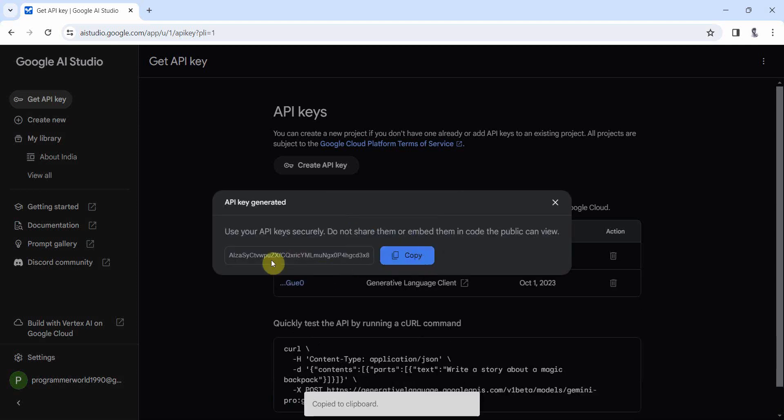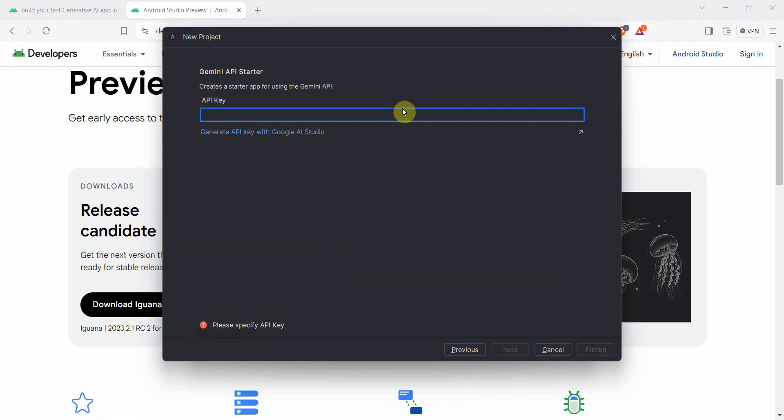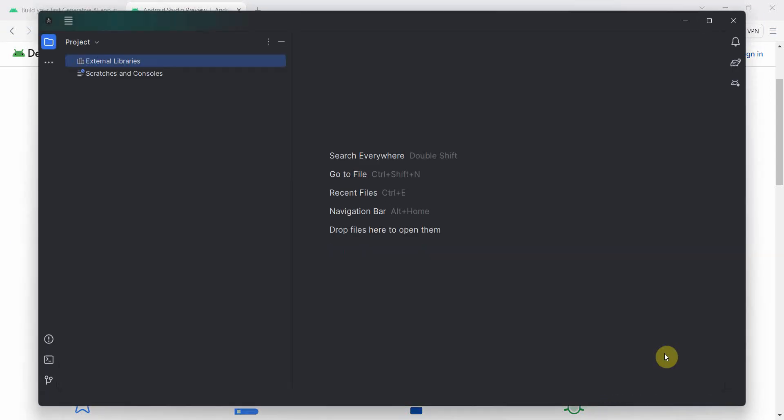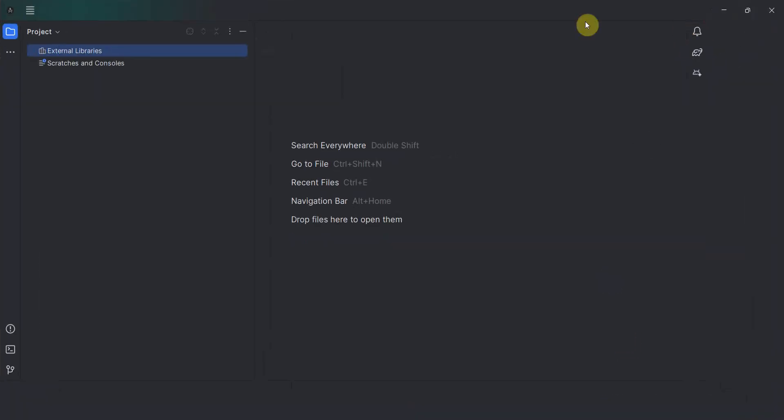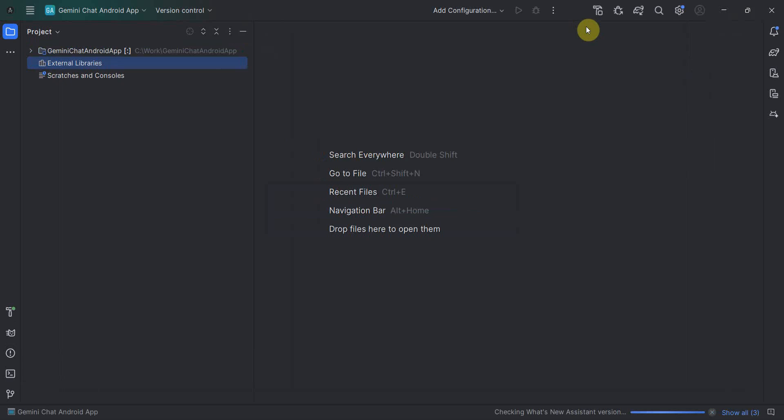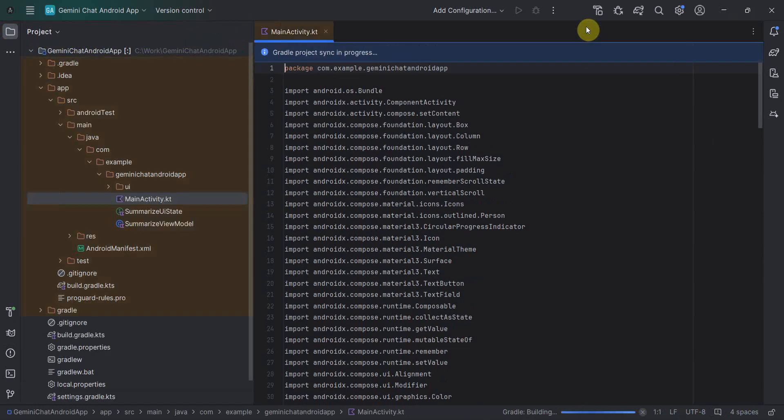I will delete this key, so don't use my key, but yeah, click finish and wait for the environment to load. It may take a while depending on your system.